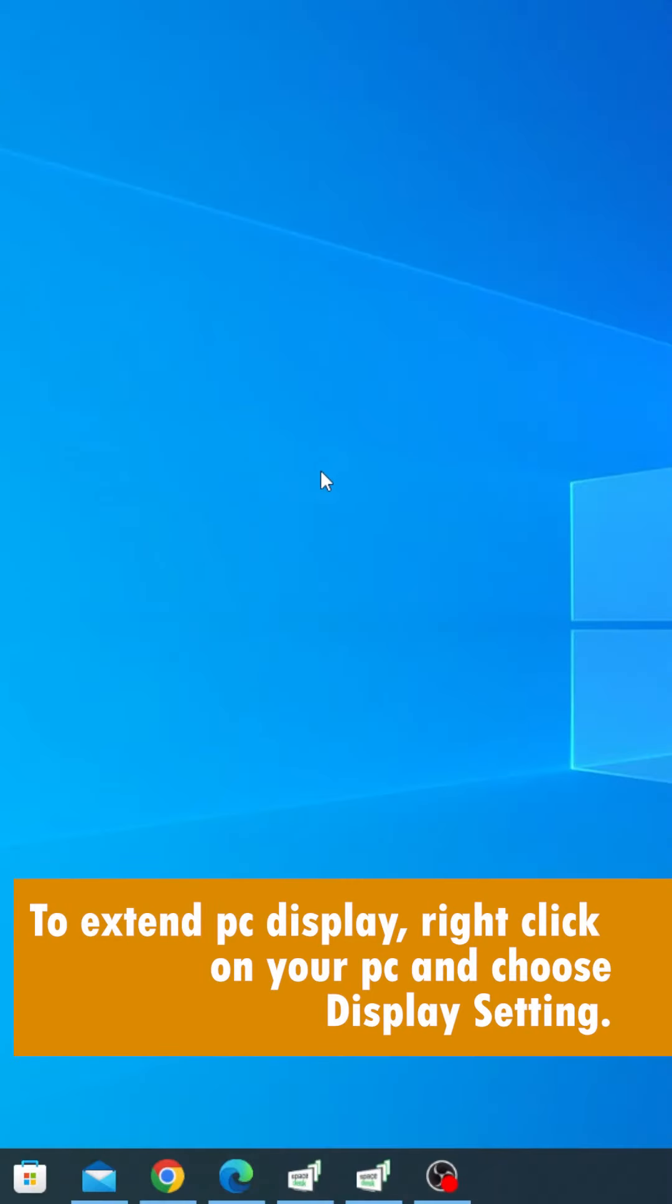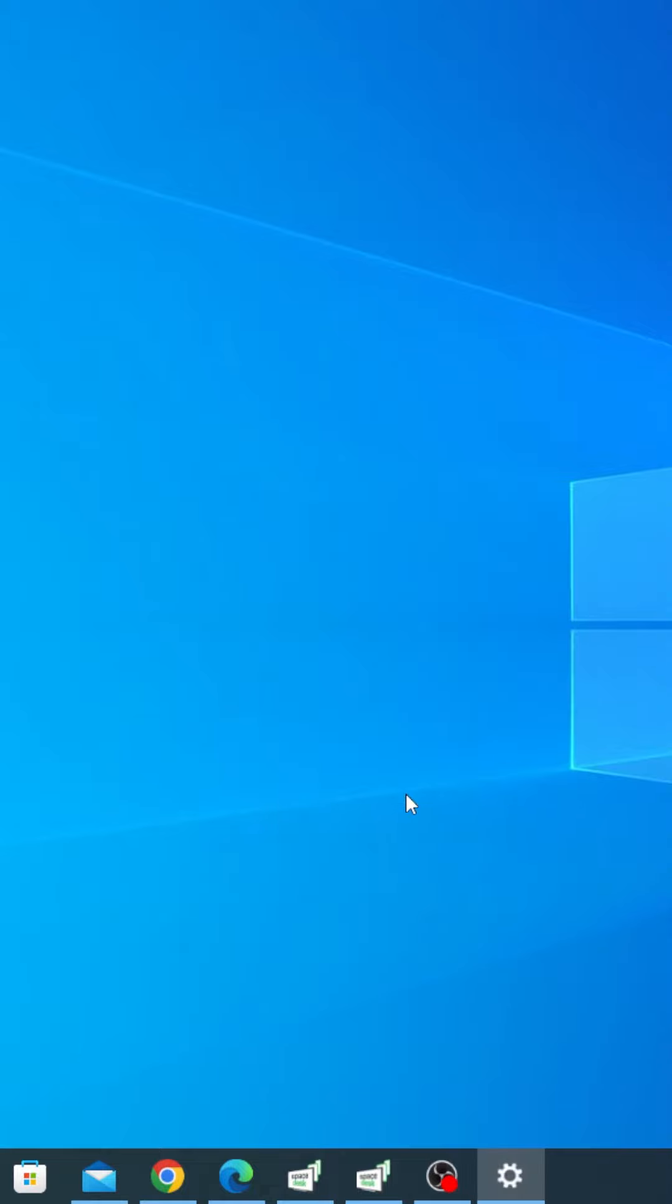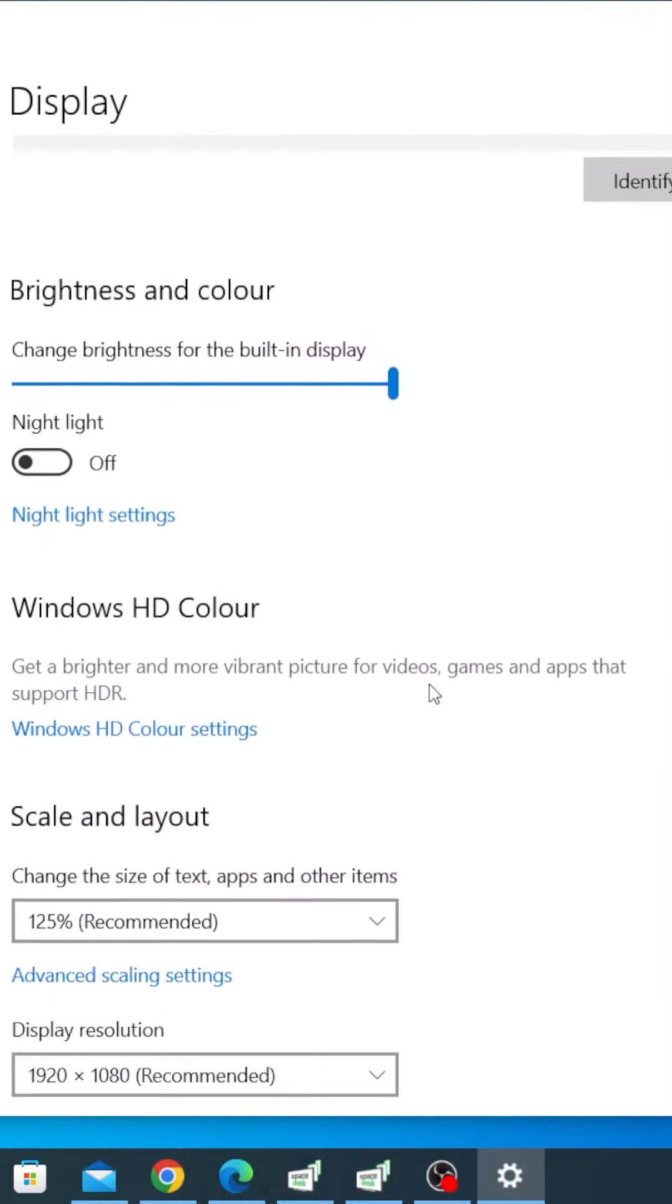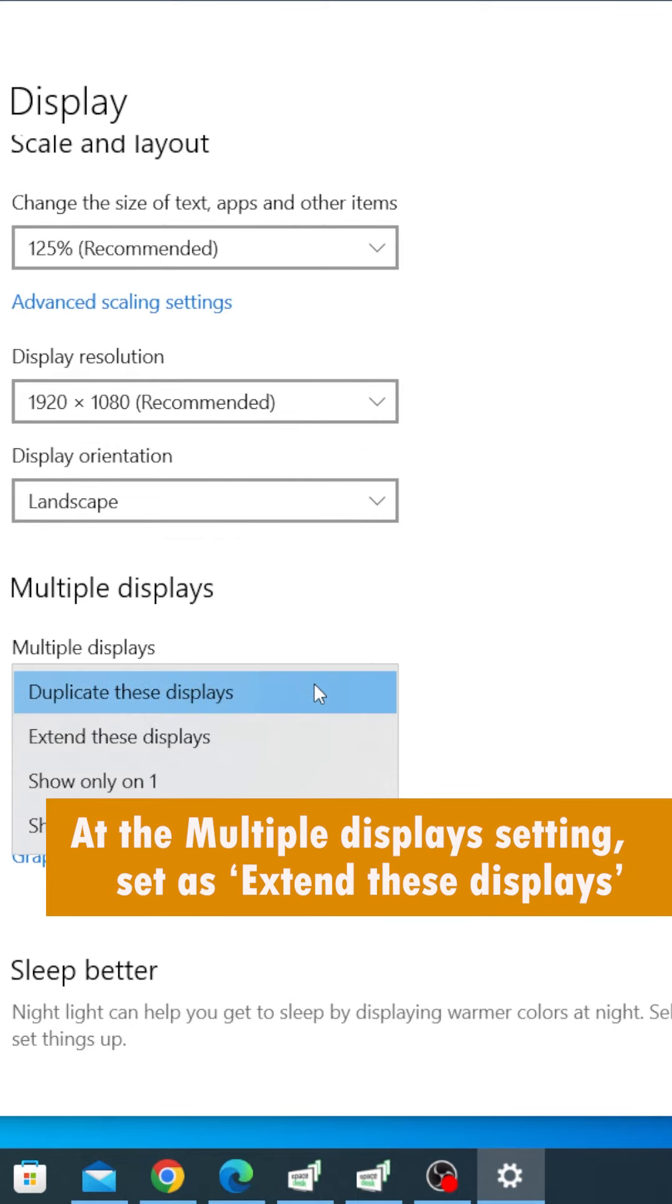To extend PC display, right-click on your PC and choose Display settings. At the multiple displays setting, set to extend these displays.